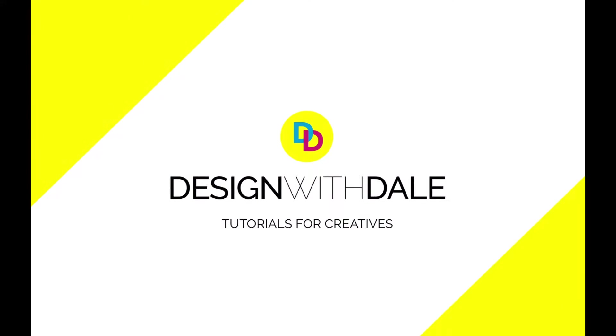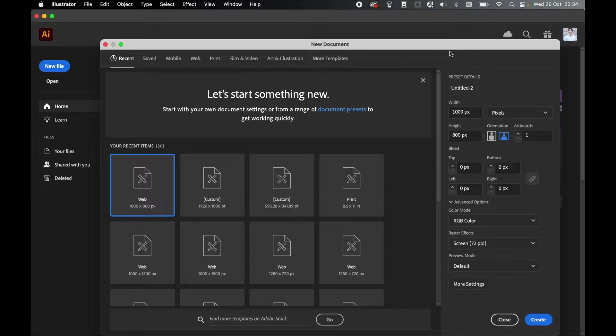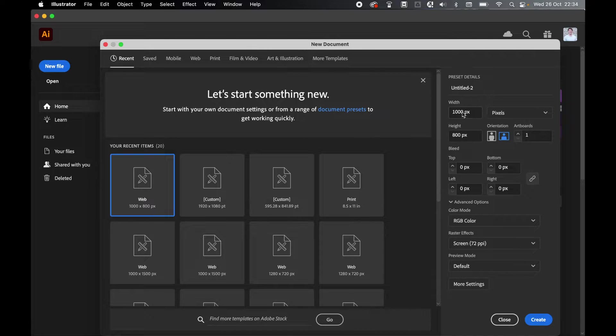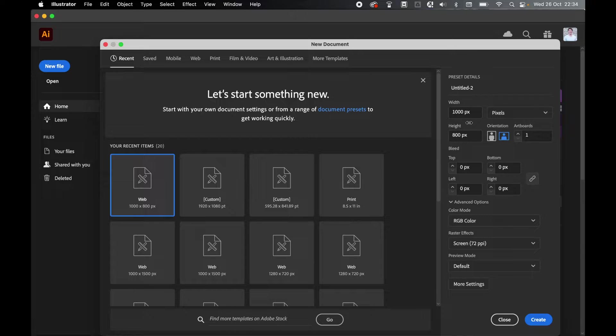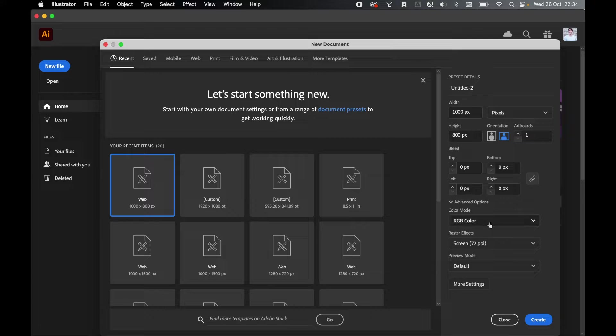Let's learn how to place Illustrator guides in exact positions in this quick and simple tutorial. I'm going to quickly create a new web document. I'm going to set a width of 1000 and a height of 800. It's important to remember these dimensions so that you can use them for reference when setting your guides.